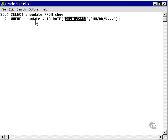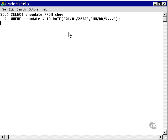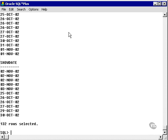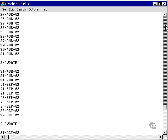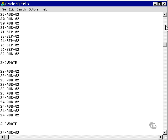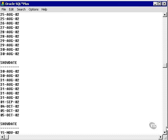In other words, what we're looking for are show records where the show date is anywhere before the 1st of January 2003, or up to and including the 31st of December 2002. Let's run this query, and as you see, we have lots of show dates in 2002.